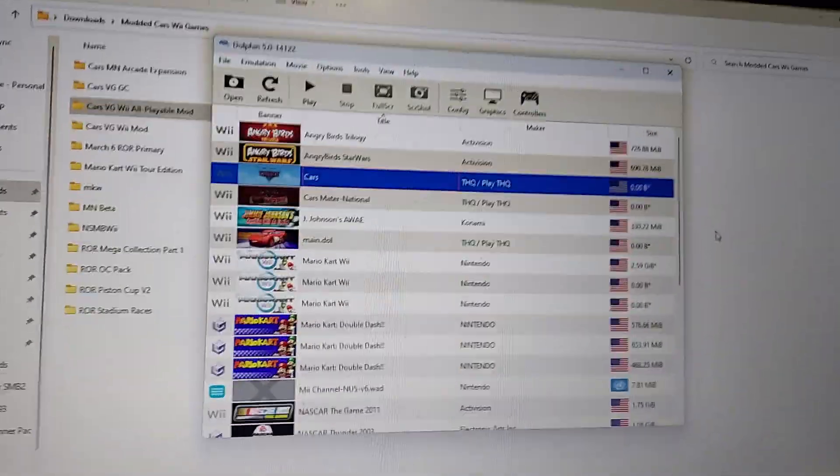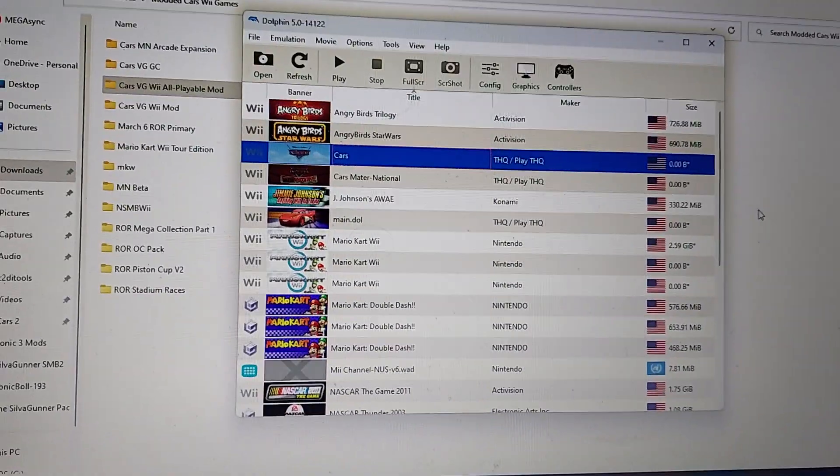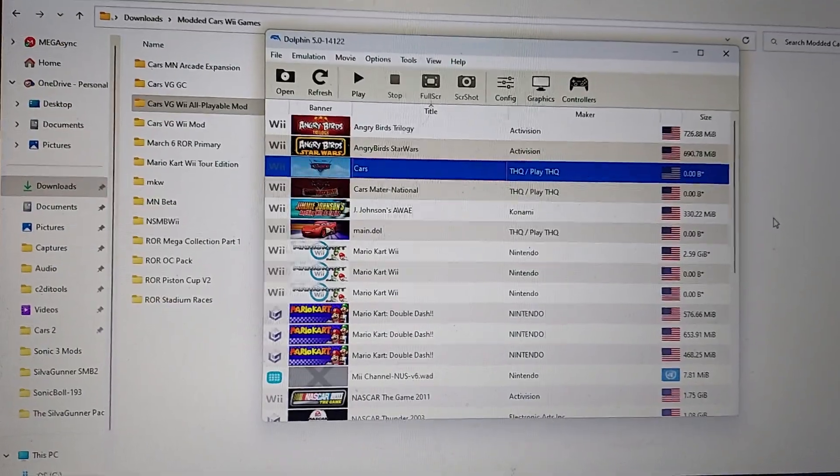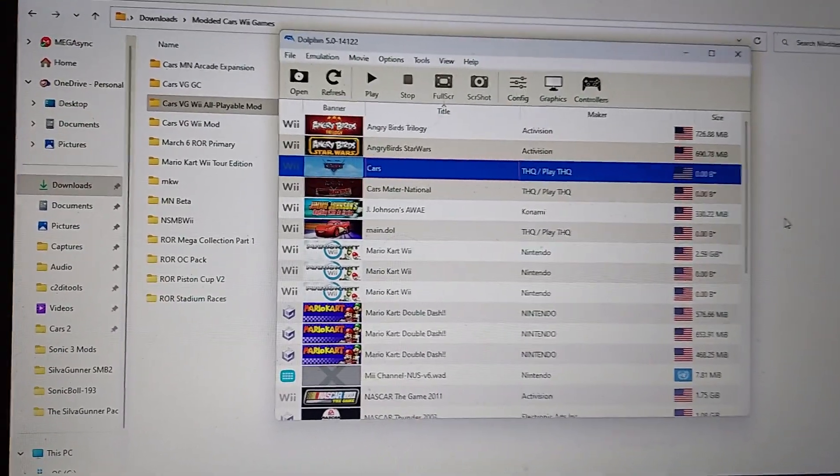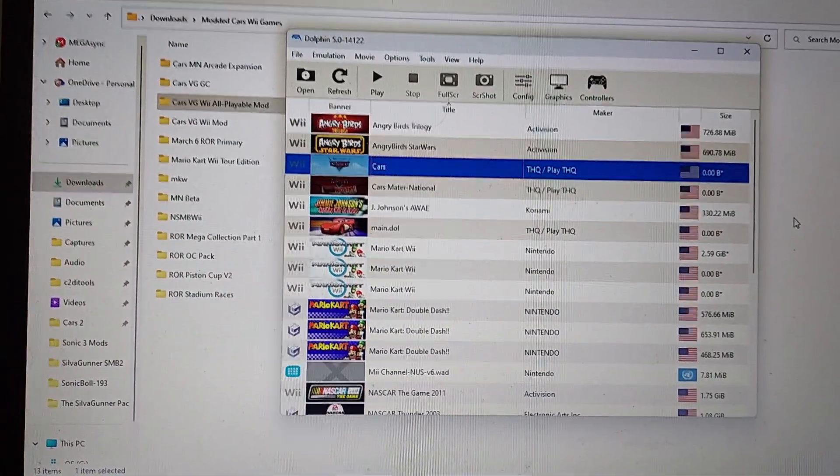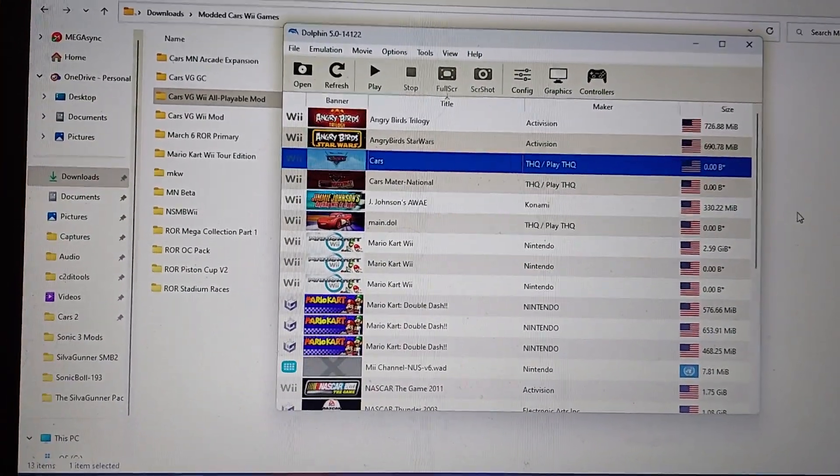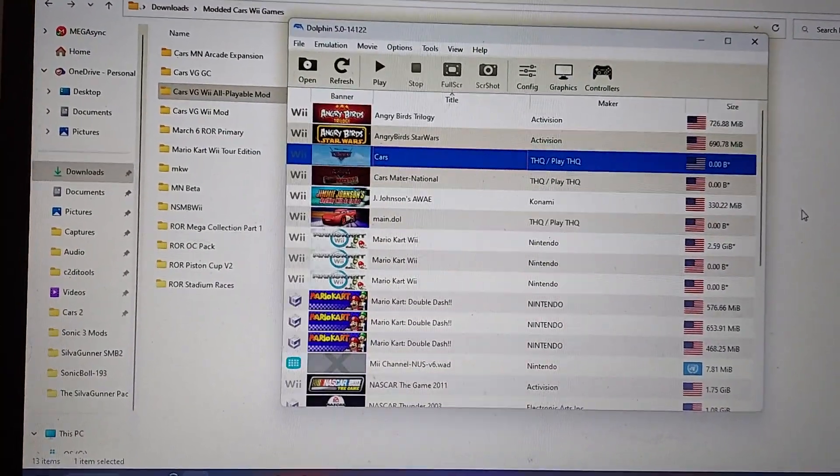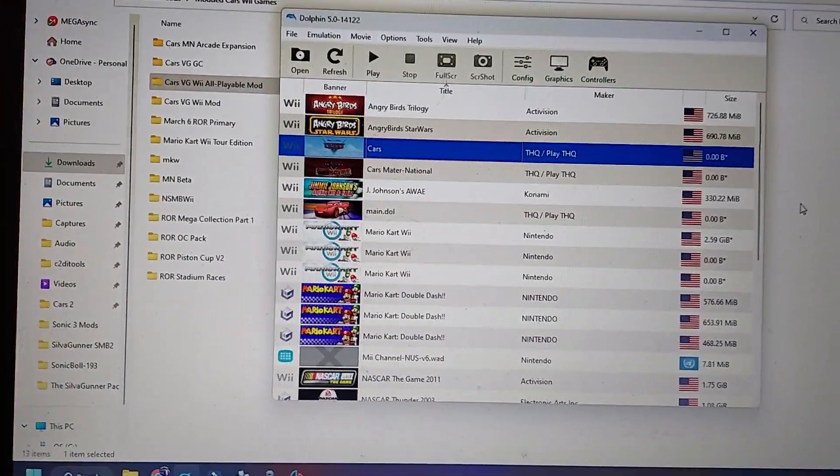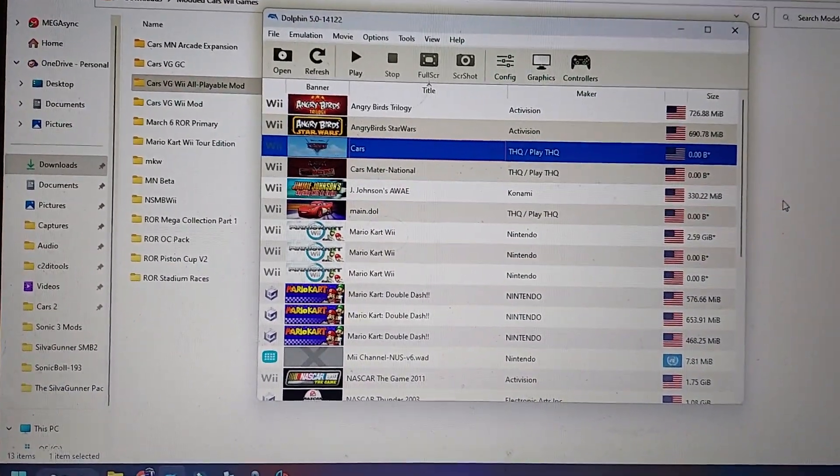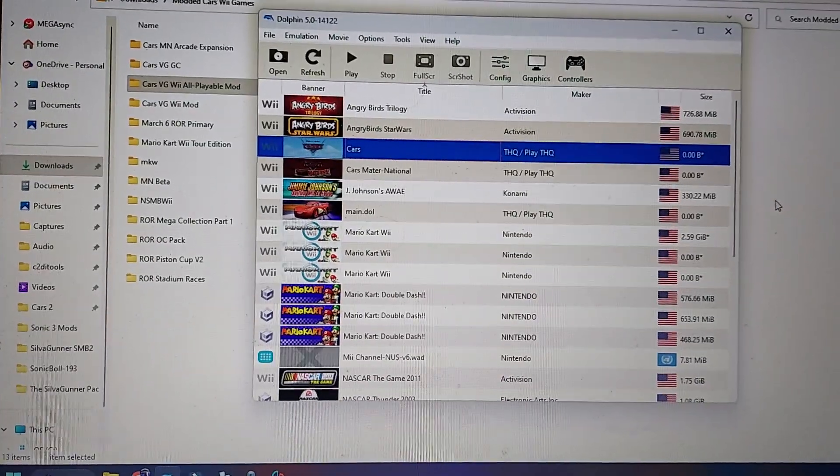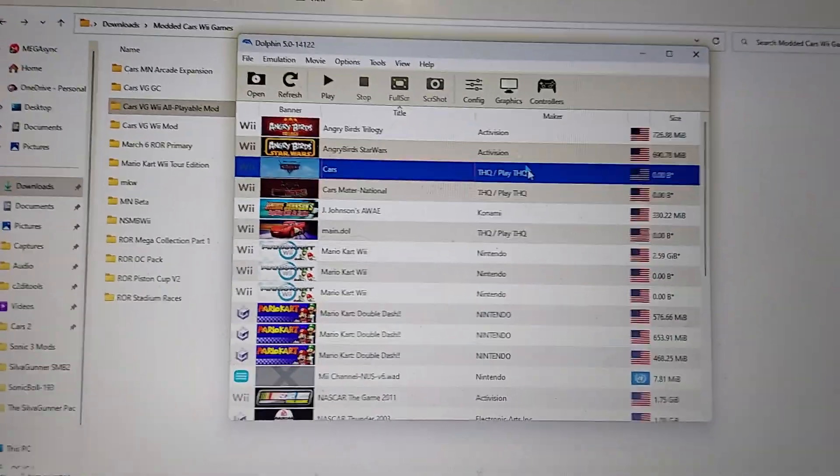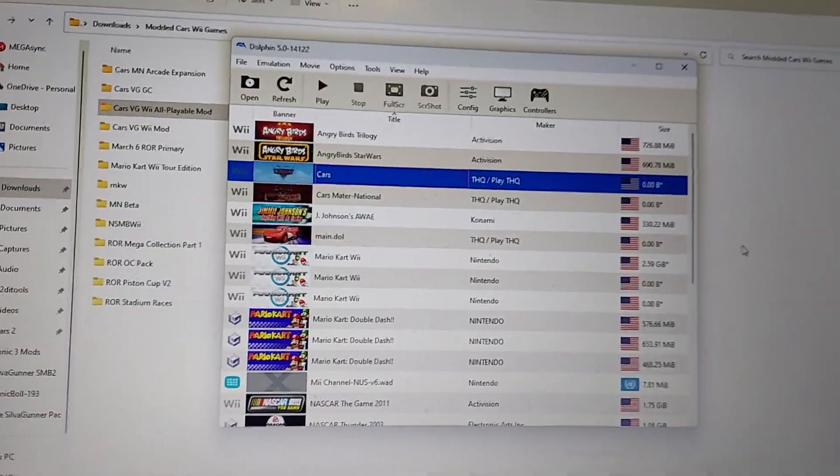So anyway, this is like a two-minute video showing you how to actually play Cars the video game, my all playable mod, and pretty much Cars modded Wii games in general on Dolphin emulator, and how you can actually play it by just clicking the game lists.